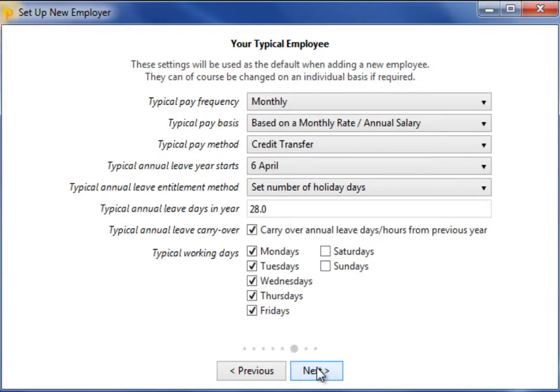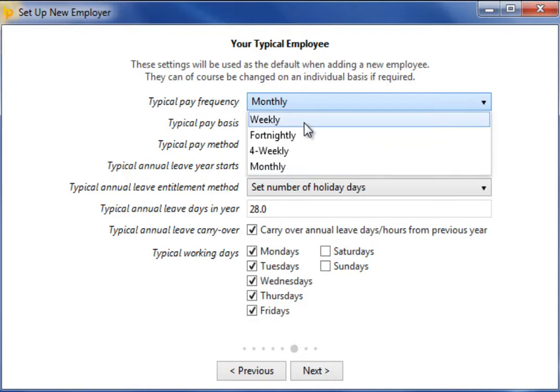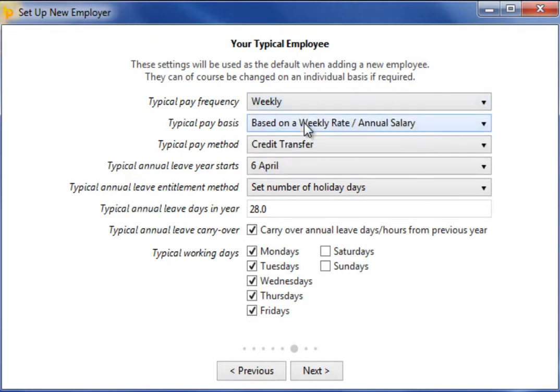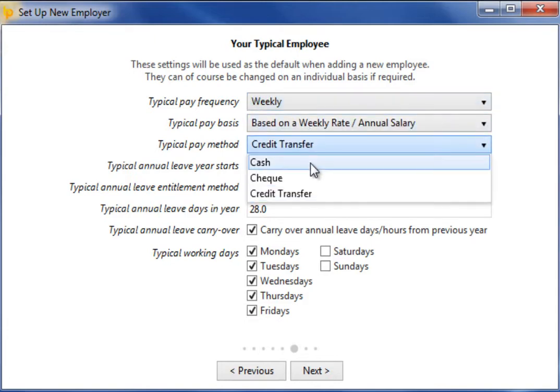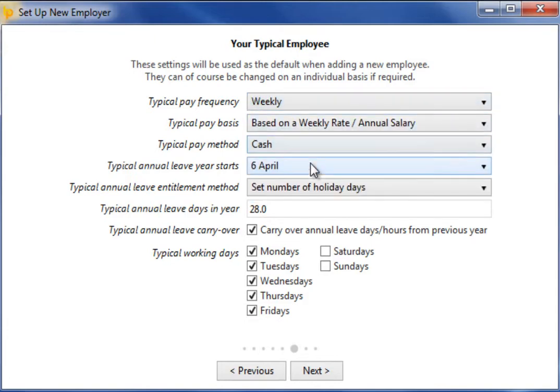On the next screen you are asked about your typical employee. These settings will be used as the default when adding a new employee, but can be changed on an individual basis if required. Select the settings you would like as default and click next when ready.